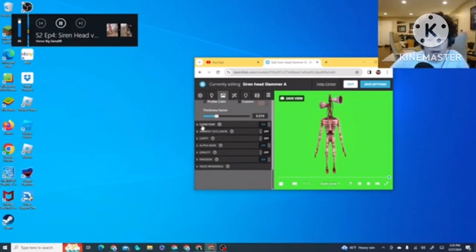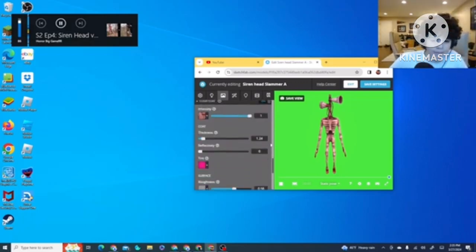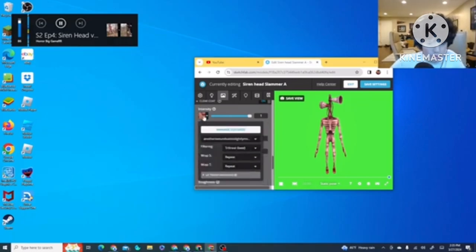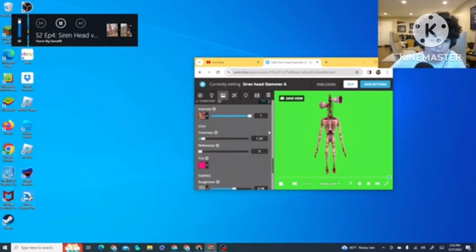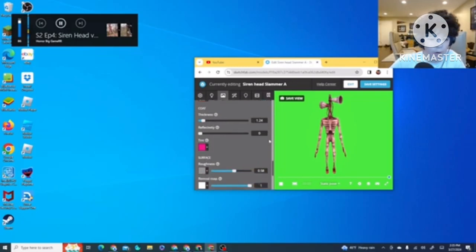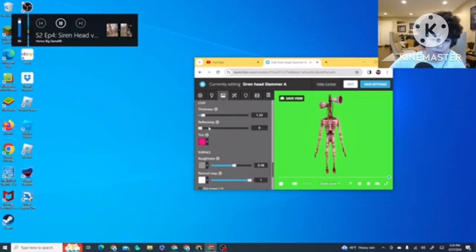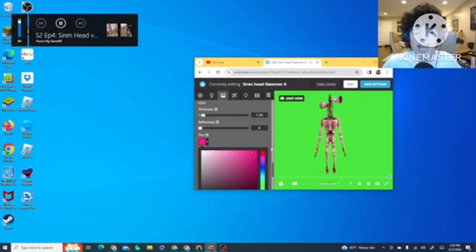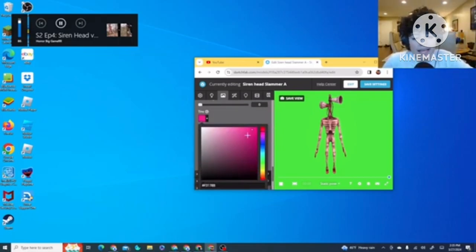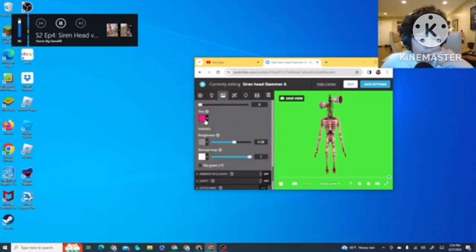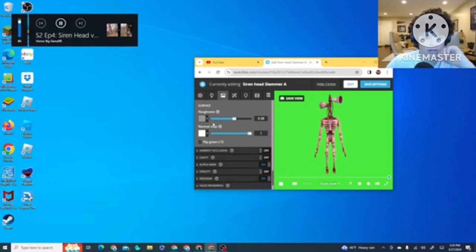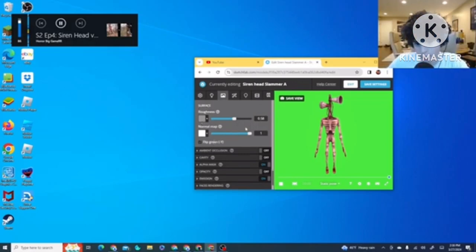Click Profile Color. And then, what you want to do is adjust this to 0.074. And then you go to Clear Coat. And you put in the Other Texture. And then you turn it all the way up. And then for Thickness, you put in 1.24. Reflectivity, 0. And for Tint, you want to get this red, pinky kind of color.